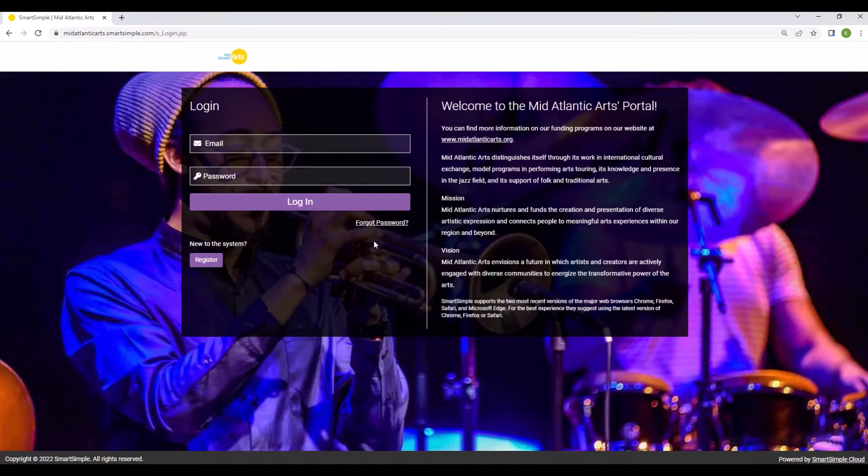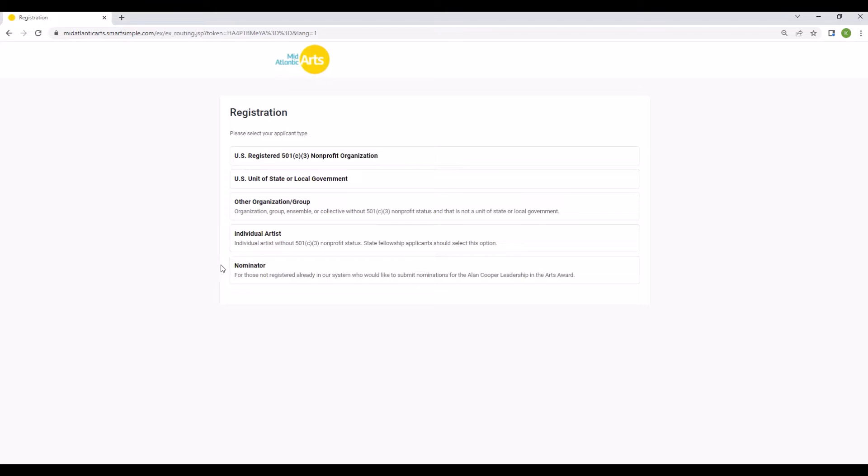To create your account, click the register button under the login fields to get started. Applicants for the individual artist fellowship program must register as individual artists in order to have access to the New Jersey application.